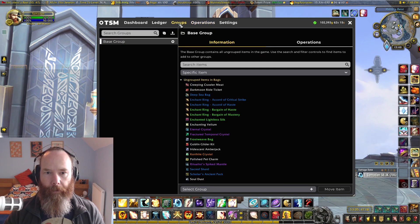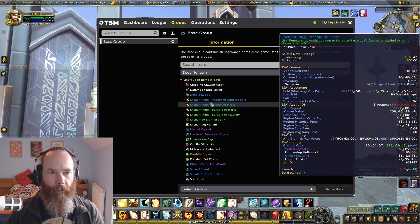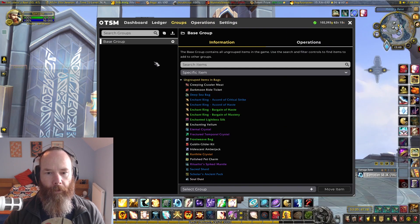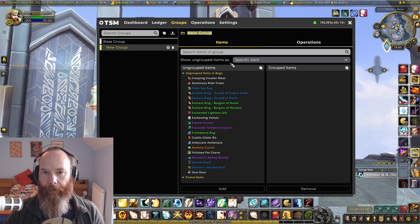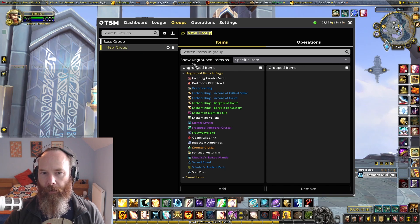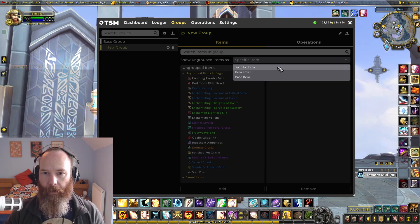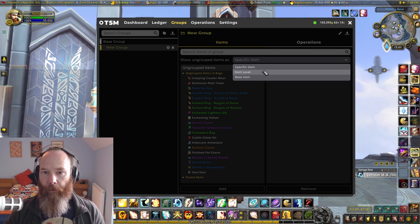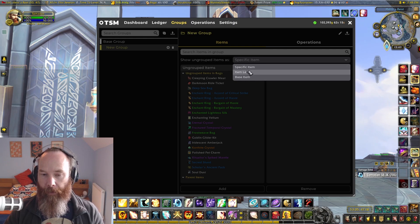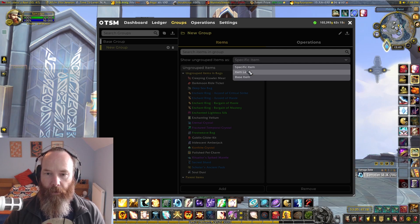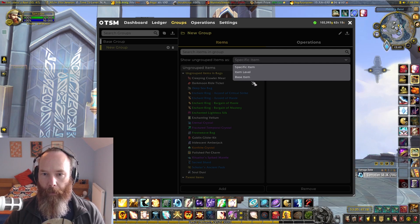Now when creating groups and assigning operations, one of the first things you'll notice is when you're creating groups and adding items in, this has changed. Instead of being two options, we now have specific item, item level, and base item. Before, we used to just have base item and specific item. Now we have item level, which is fantastic for all your crafters marks profession items as well as your relics of the past.